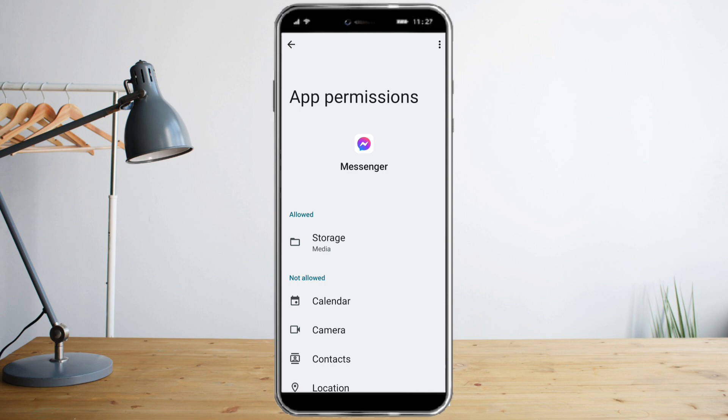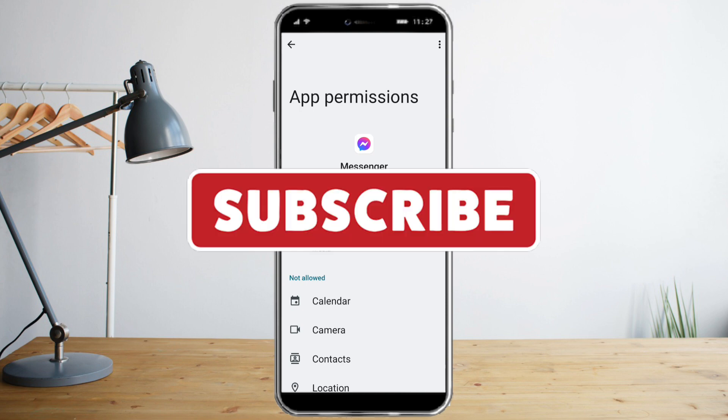So that's it — I hope you learned a lot from this video. Make sure to like and subscribe if you love this kind of content and stay tuned for more.